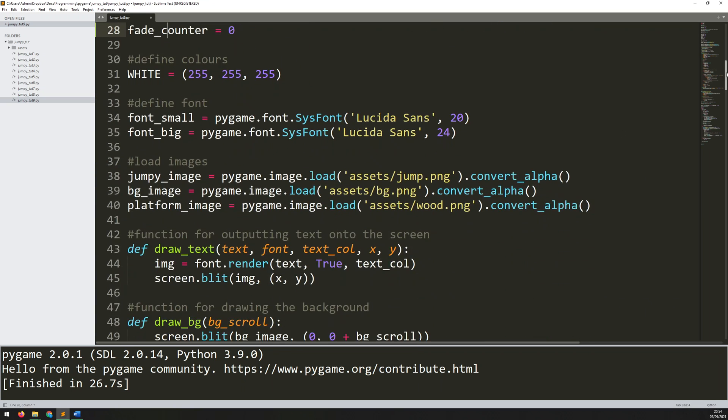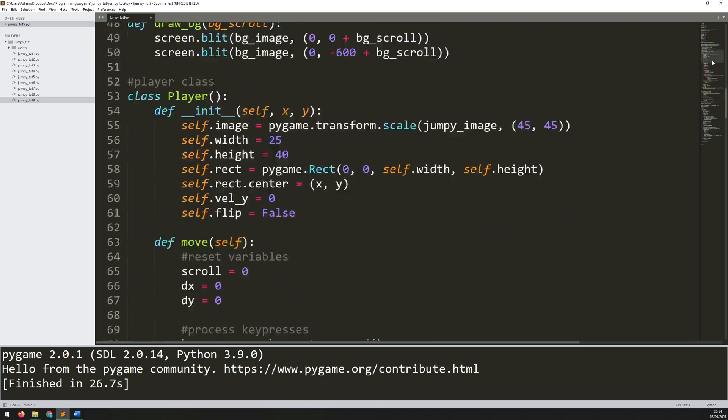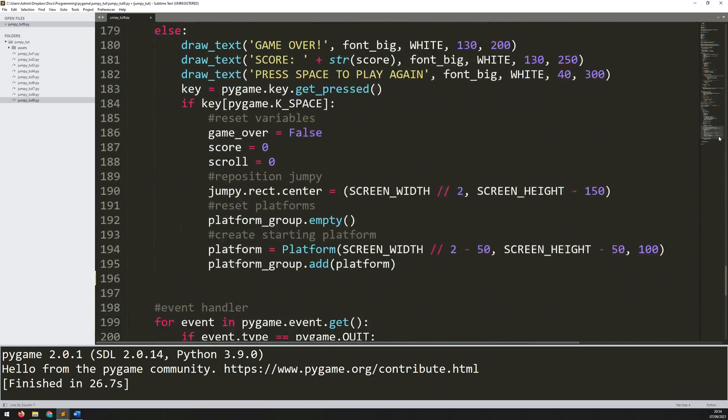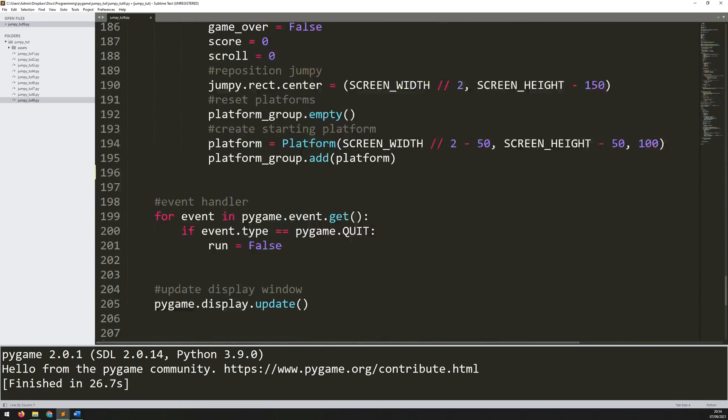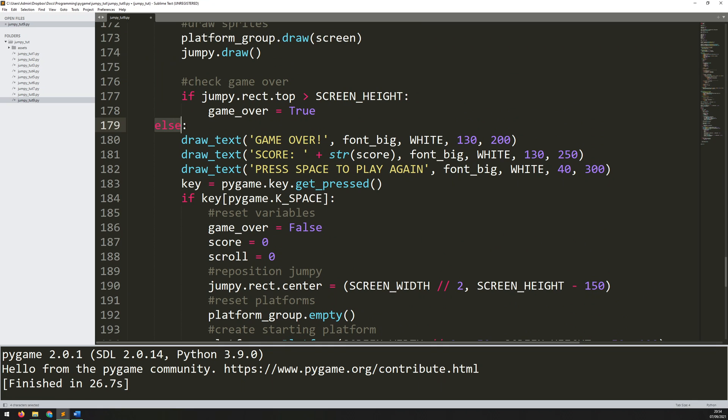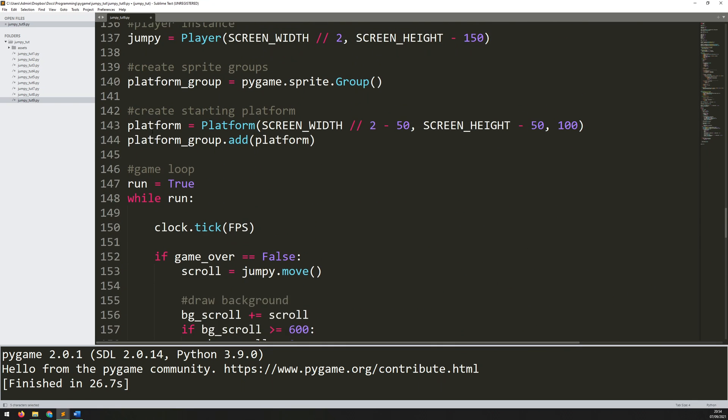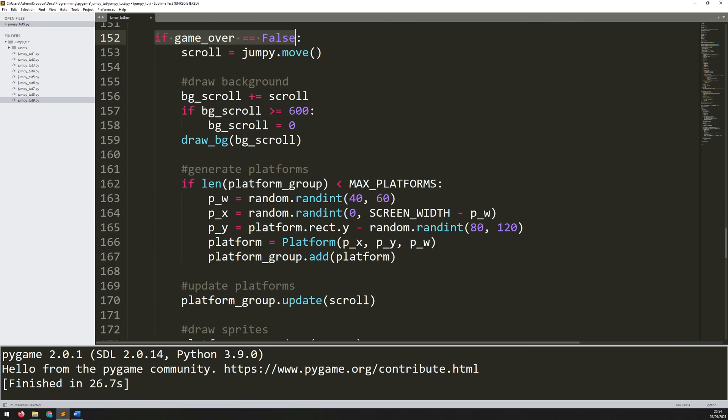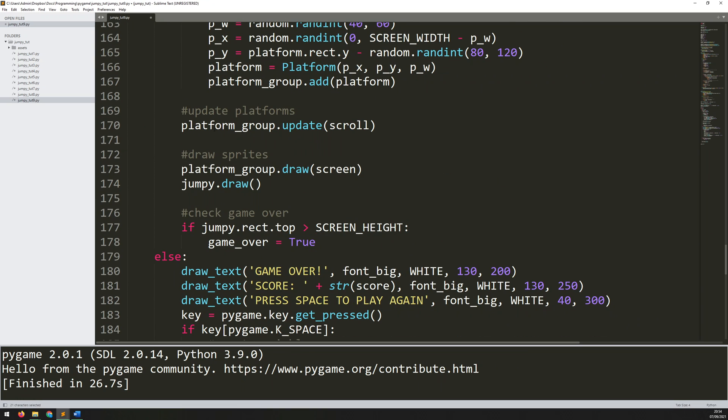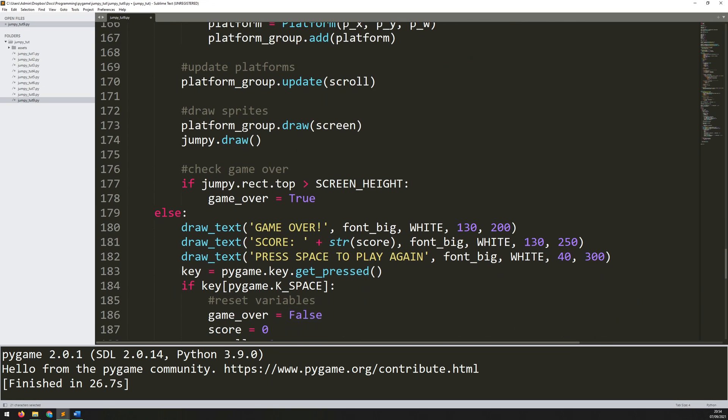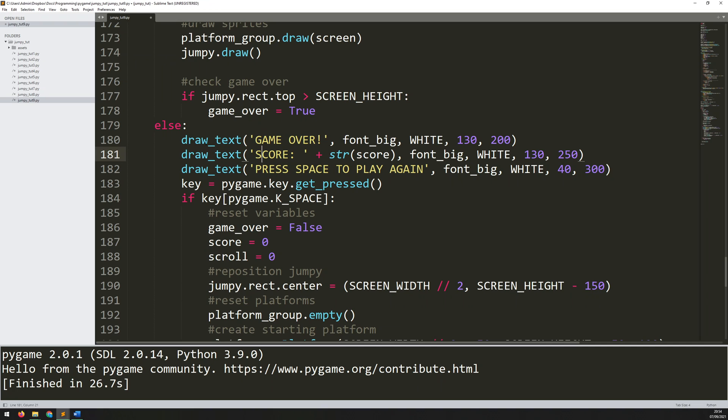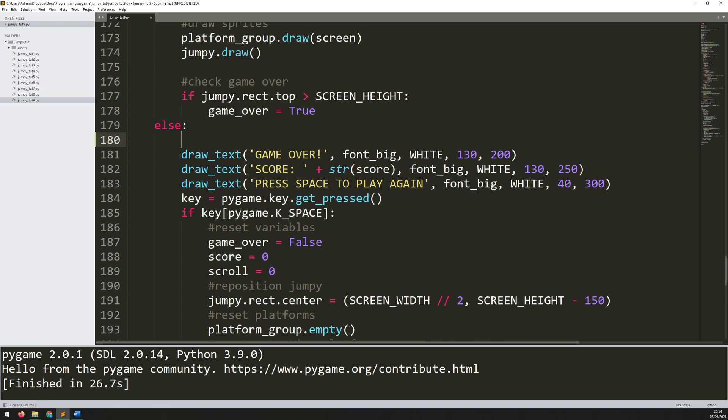Now let's go back down to the main game loop and right down to the bottom where the game over condition actually happens. So remember it's this else statement. Up until this point, I'm saying if game over is false, we run the main game code and the logic. But then else, meaning that game over is now true, we go to this text. Now before I actually display the text, I want to add in my fade counter, or rather my fade effect.